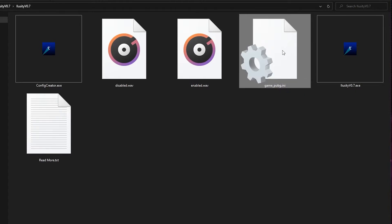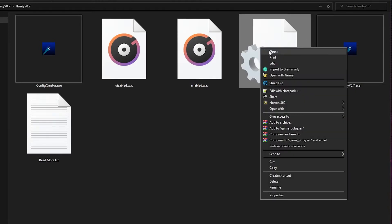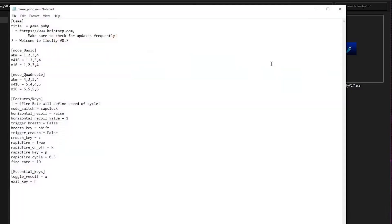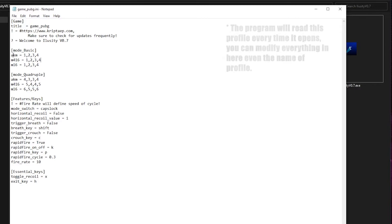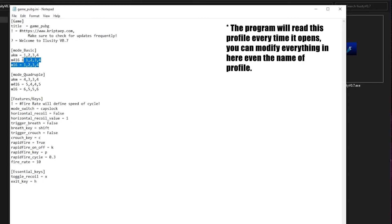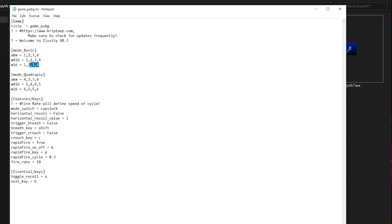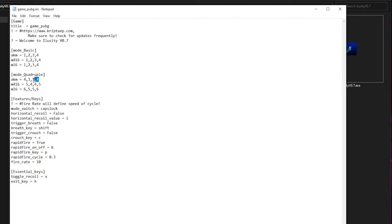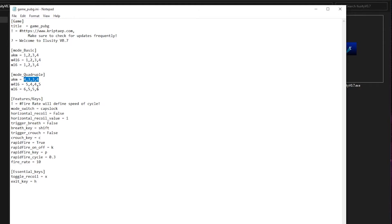You can easily modify everything here. Now you're going to open it. Right-click, edit. And this is how you can see it. You can modify everything in here. You can even modify the name of the profile. Over here, you can see the weapons that you created: AKM, M416, and M16. All of them have the same recoil pattern right here. And there's also another mode called Mode Quadruple. The AKM, M416, and M16, all here.